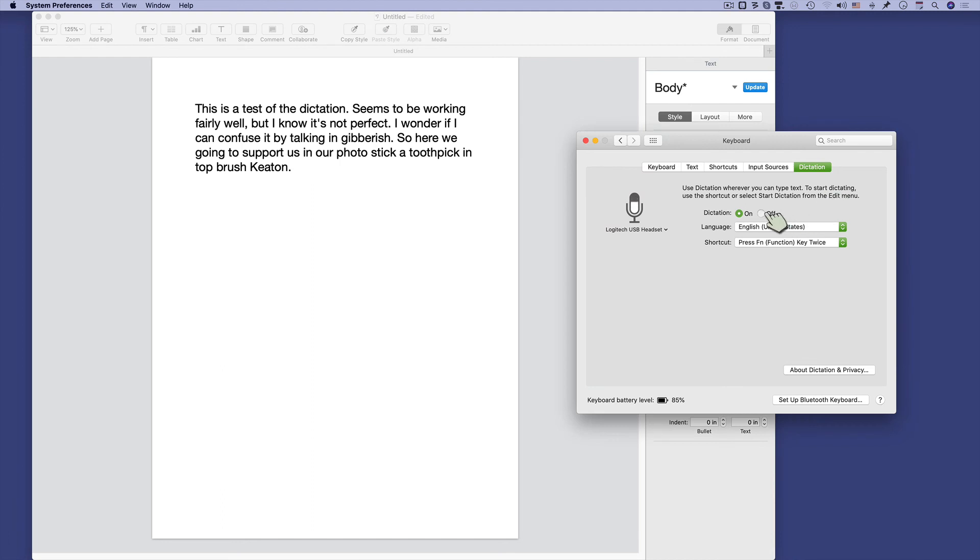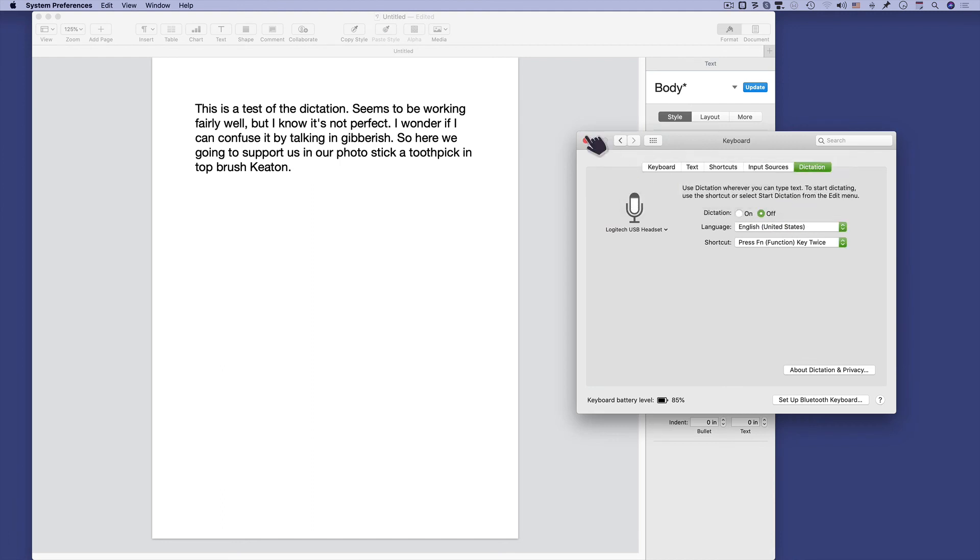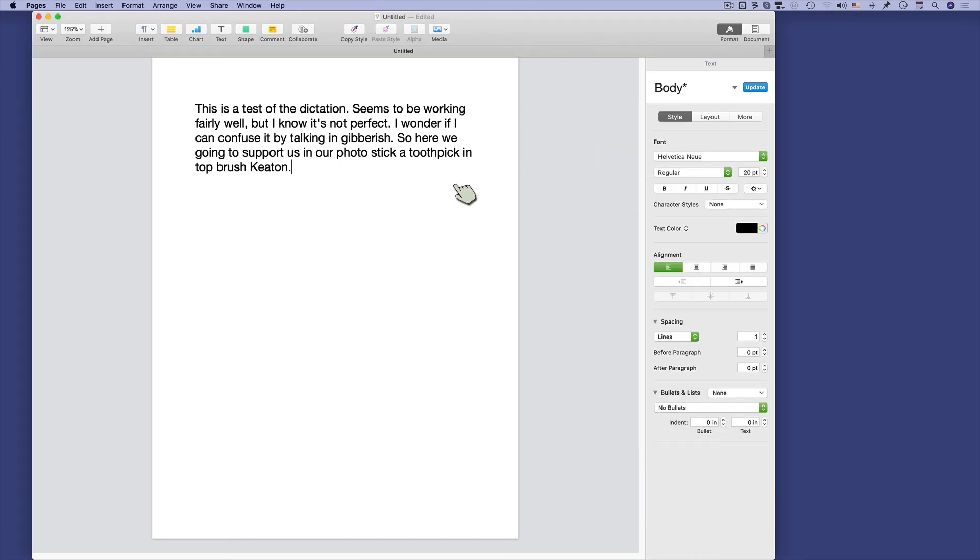I'm going to come over here and turn it off, turn off dictation, but you can use it that way. It works fairly well. So you do want to read it and make sure that it doesn't make any errors.